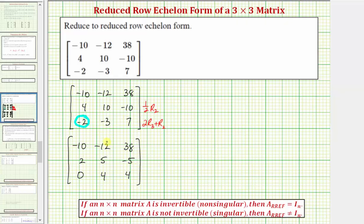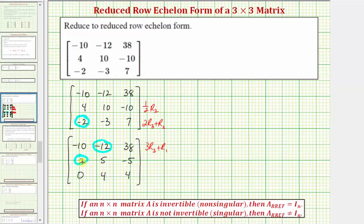Now let's work on obtaining a zero in this position and this position. Notice there's a four in row three, and three times four is twelve; twelve plus negative twelve would be zero. So let's replace row one with three times row three plus row one. Looking at this two and this negative ten, notice that five times two plus negative ten would be zero, so let's replace row two with five times row two plus row one. And let's replace row three with one-fourth times row three.